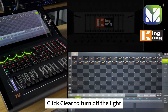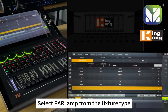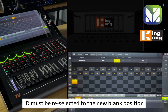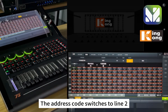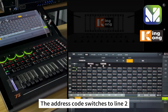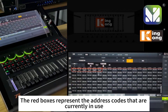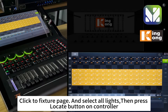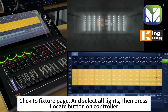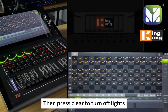Click Clear to turn off the lights. Then continue to patch line 2 — select the parallel fixture type, reselect the ID to an available blank position, enter 64 units, and click OK. The address code switches to line 2, starting with line 2 address code 001. The red boxes represent address codes currently in use. Click Fixture Patch, select all lights, then press the Locate button on the controller. If all the lights turn on, it means the lights are already patched correctly. Press Clear to turn off the lights.